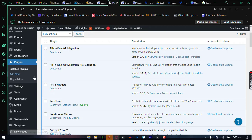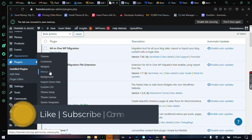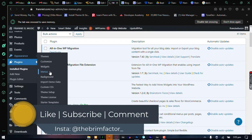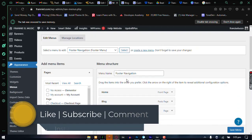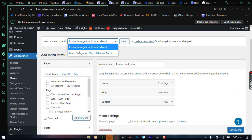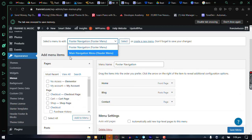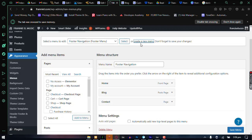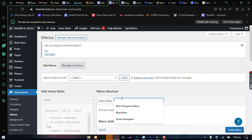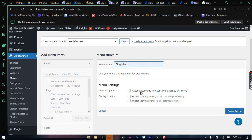So once activated, next thing to do is go to your Appearance and then Menus. Once the menus is opened up, you can see that we have our footer navigation menu and then our main navigation menu. We need to create another menu where we're going to assign pages that we want to show up on that particular menu alone. So hit the Create a New Menu link here and then we are going to name this Blog Menu and then do not select any of this because you already have a header and a footer and just hit Create Menu.